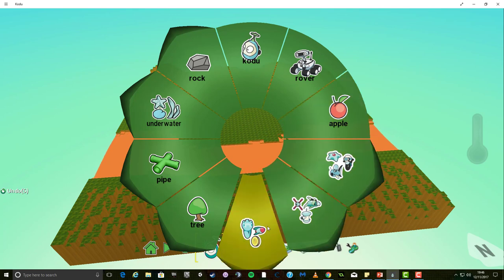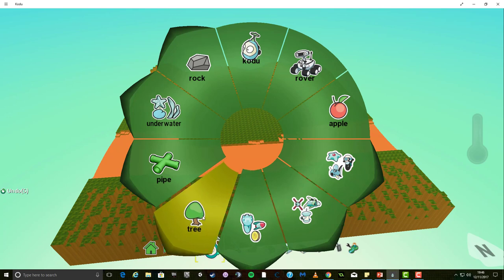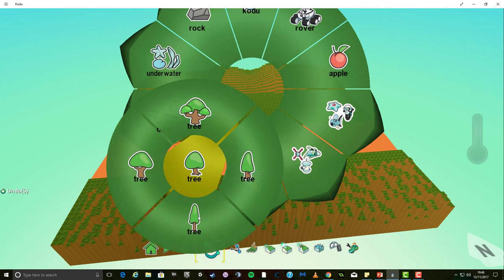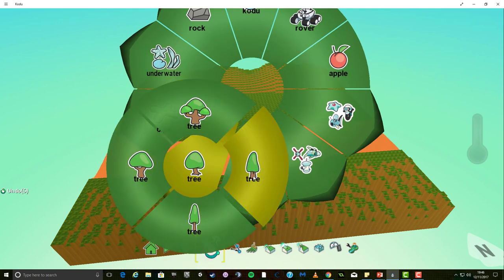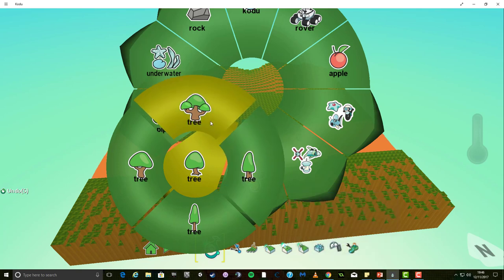Notice on the wheel that some segments have an arrow on the top. This means that clicking on them will give more options. Let's select the tree option. Another wheel appears giving four options for trees. When I select a tree it will be added to the world.